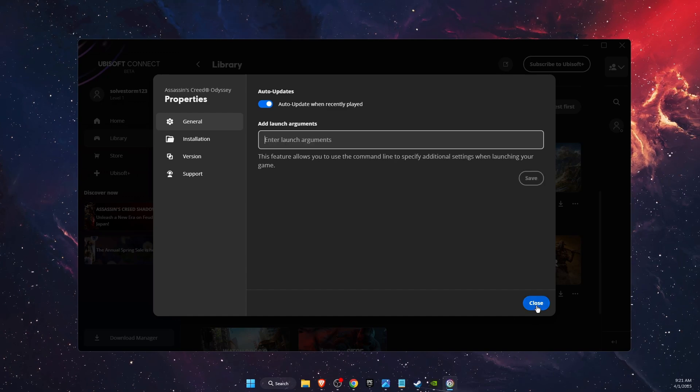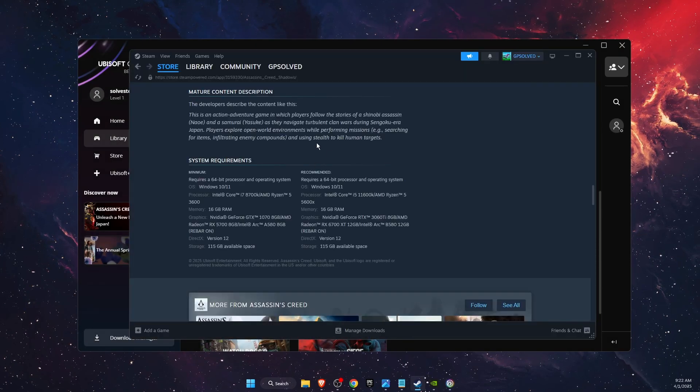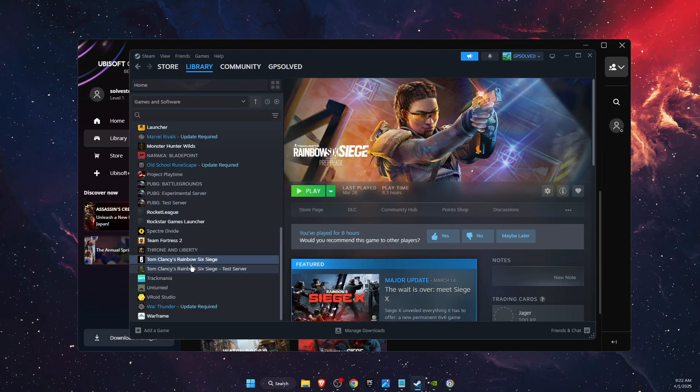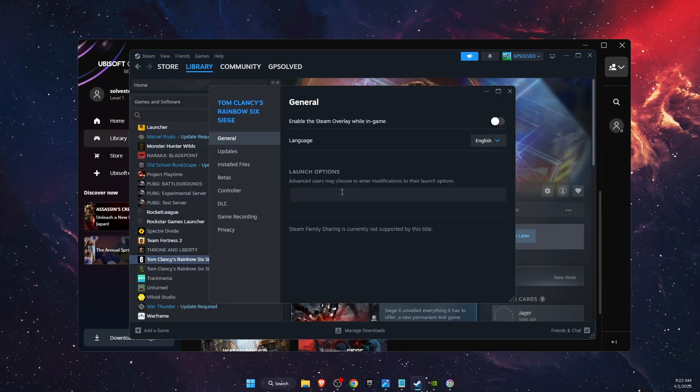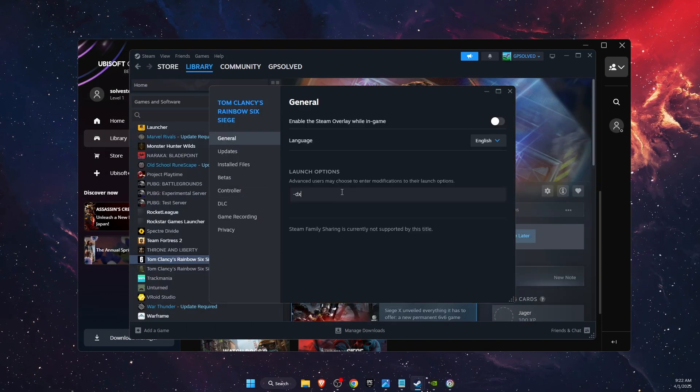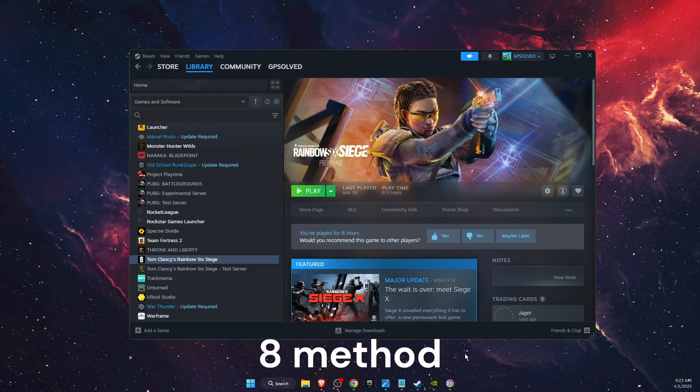On Steam it's basically the same. You're going to go to the game Properties and here you will see Launch Options. So you're just going to write down -dx11.